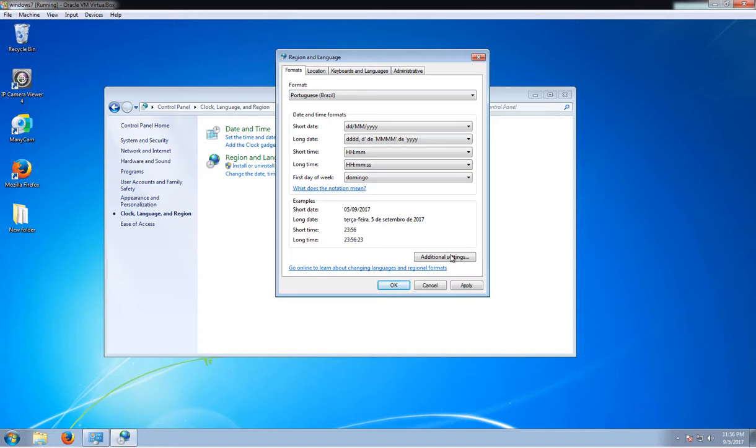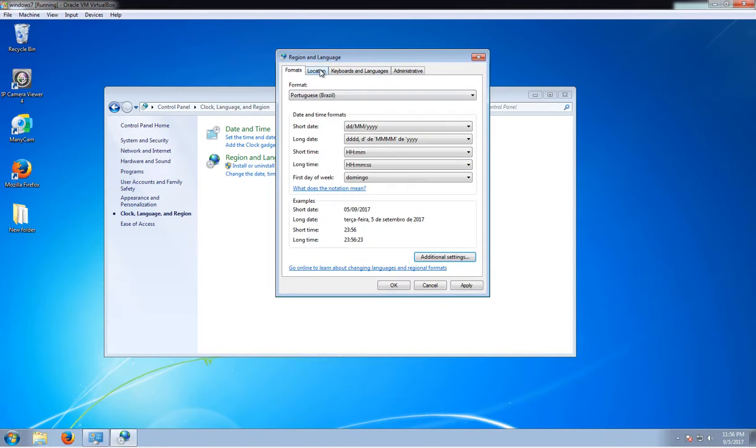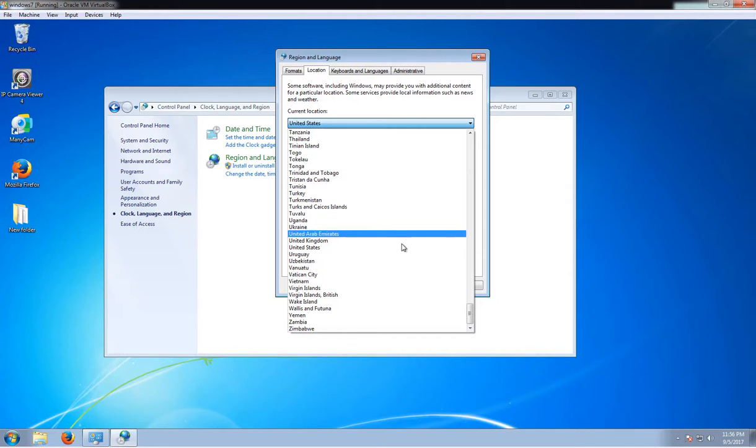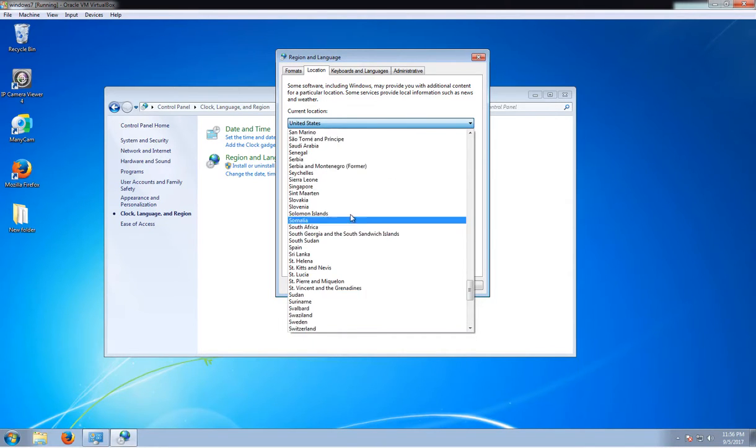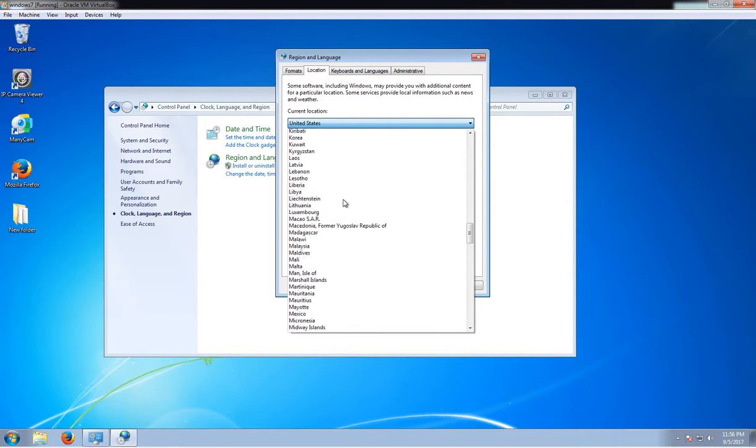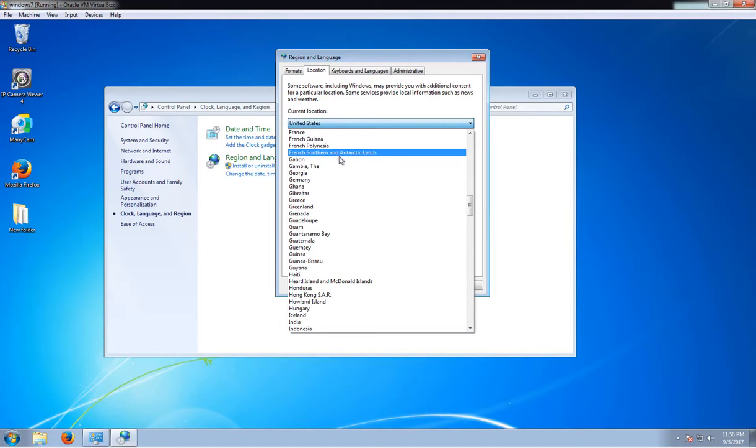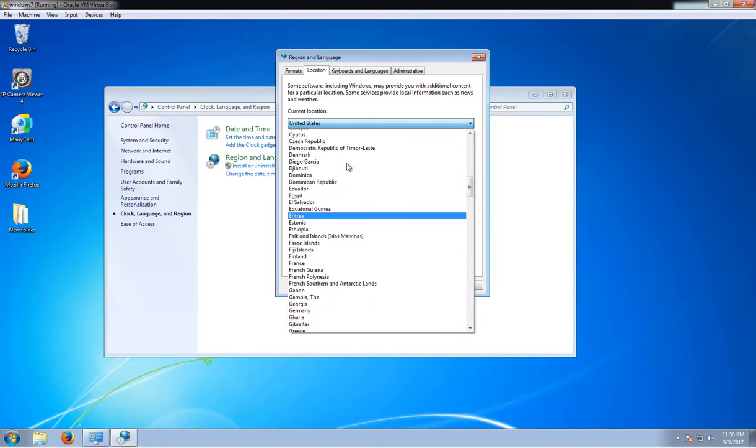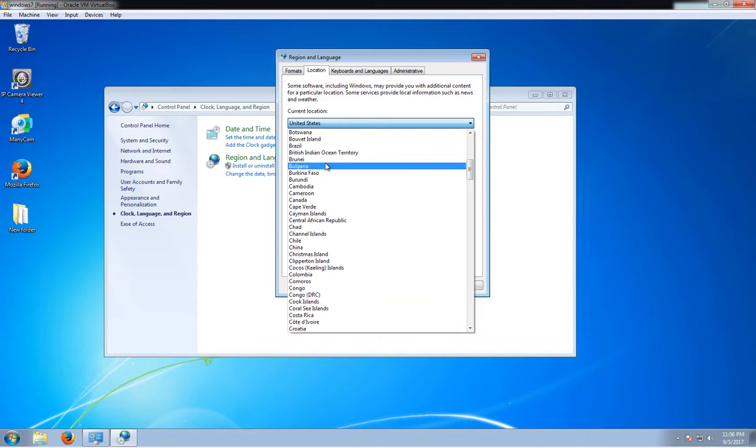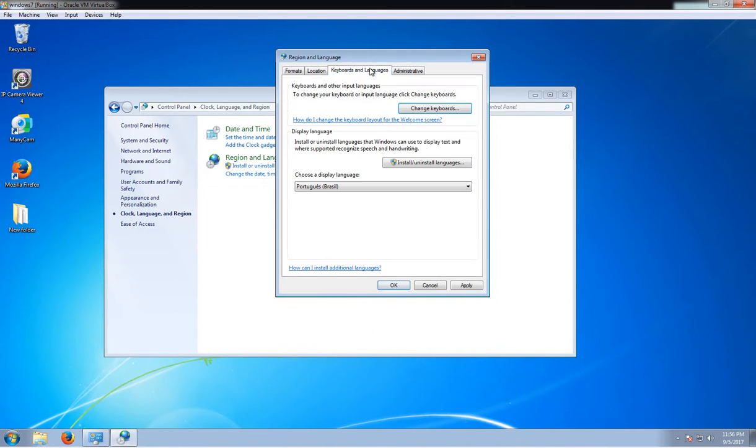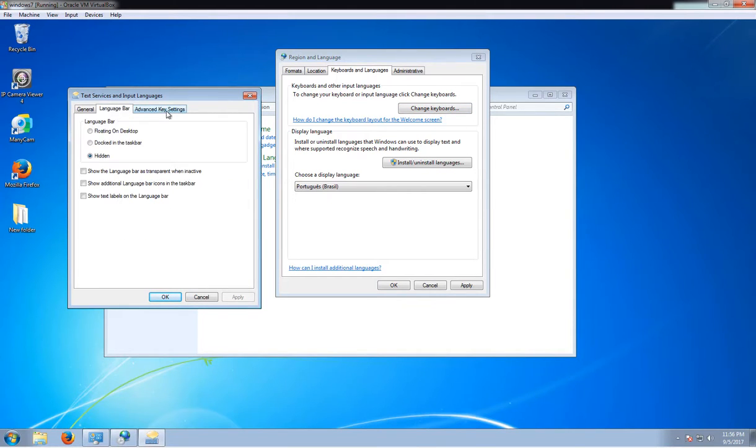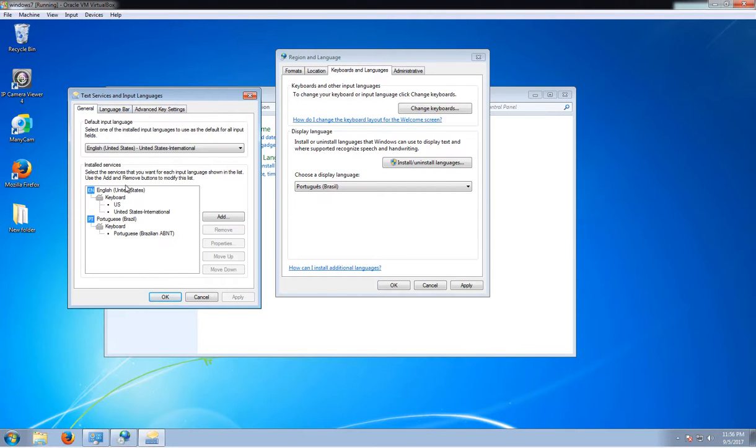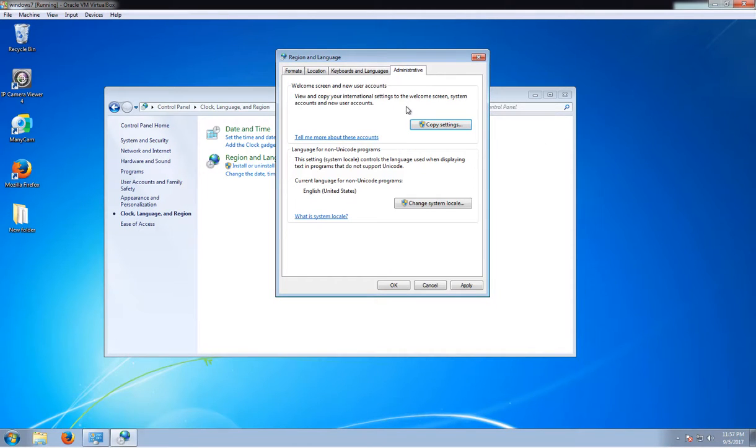Okay, and then after that go to Locations, and of course we want to change that to Brazil. Okay, and then the keyboard layout you can also change that one if you want.